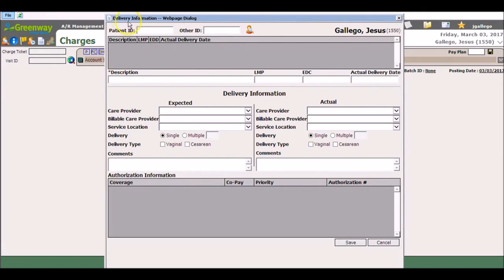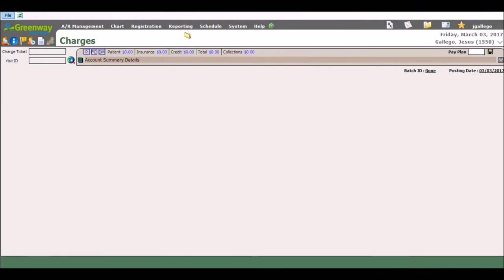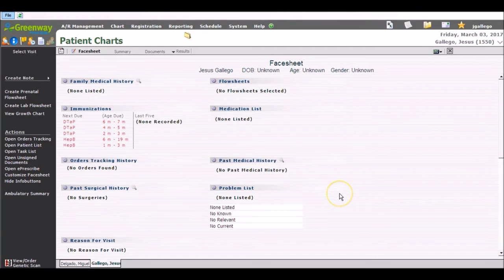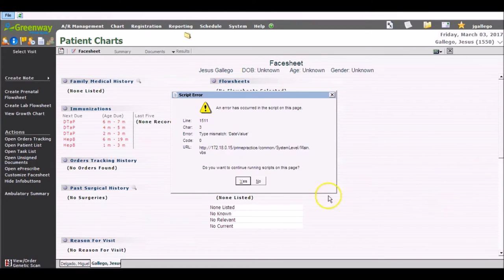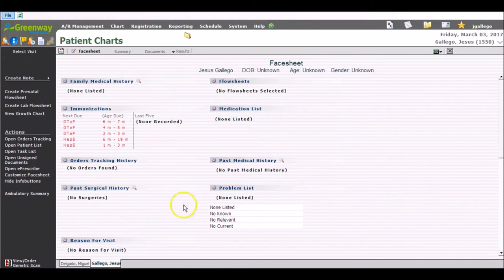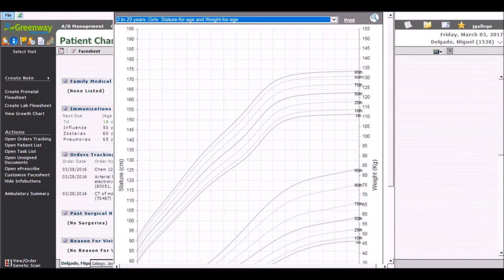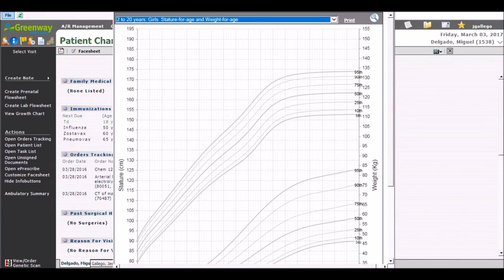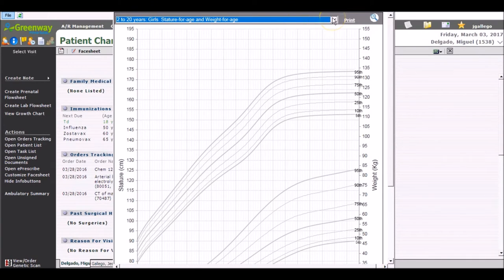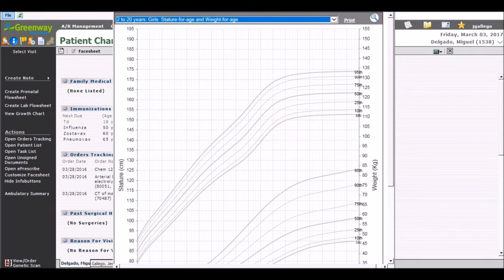The F3 key can also be useful for practicing clinicians. Once the growth chart has been populated with the F3 shortcut key, the user can then change the growth chart or simply view the data points on the growth chart.